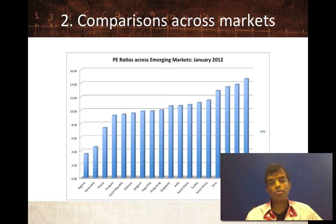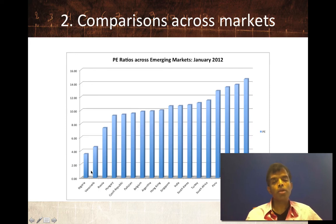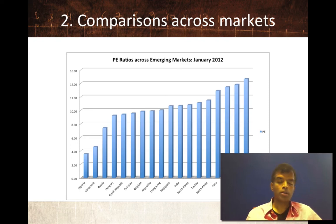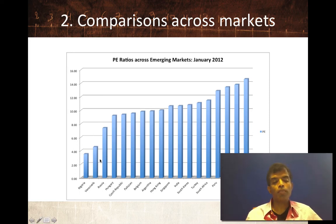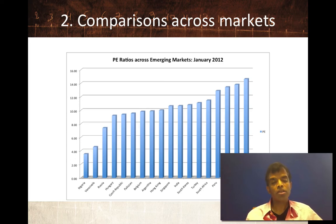The other way to do relative valuation is to compare P/E ratios across markets. In the January 2012 comparison across markets, the cheapest markets include Venezuela and Nigeria — and herein lies a key weakness of just comparing P/E ratios across markets. Those markets might be the cheapest but also the riskiest. Countries with the lowest P/E ratios tend to also have a lot of macro or political risk, so you have to be careful — the lowest P/E markets might not necessarily be the cheapest in a risk-adjusted sense.